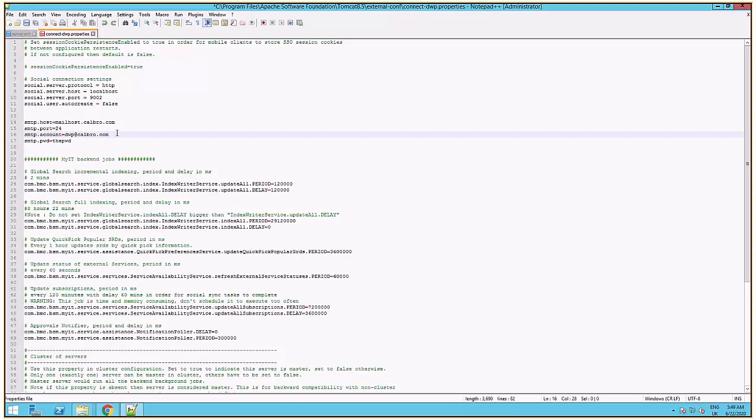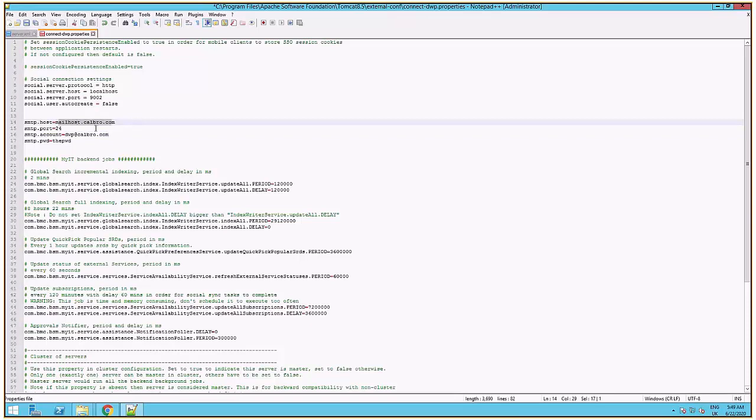In case you are having issues receiving the survey notifications via email or in-app, you need to check if the SMTP is correctly configured in connect-dwp.properties file. Make sure the hostname, the port, account, and password are correctly configured.